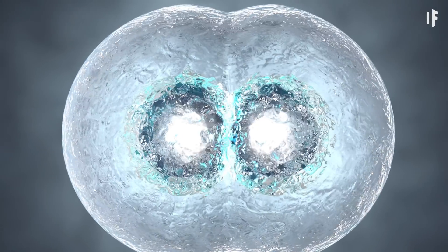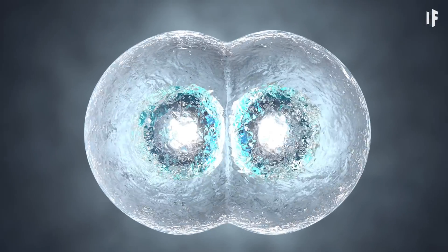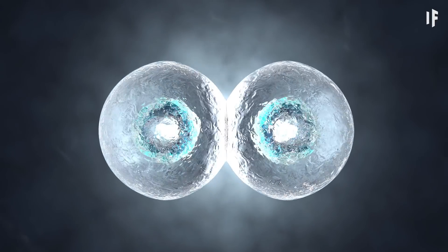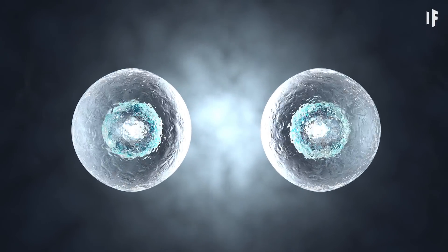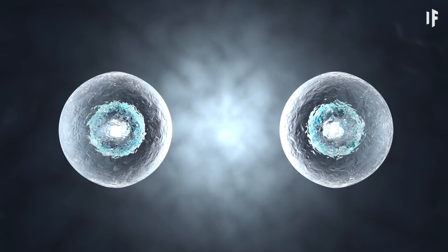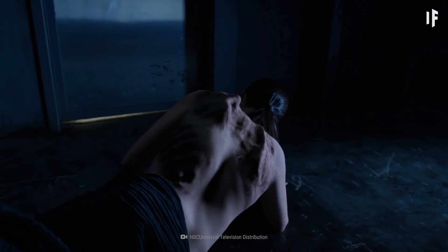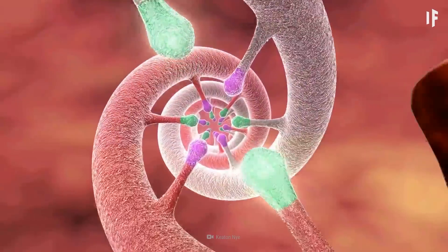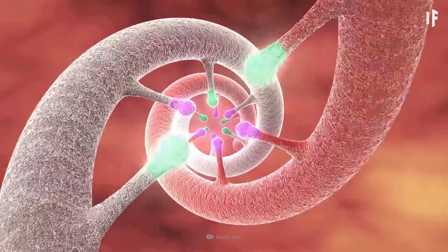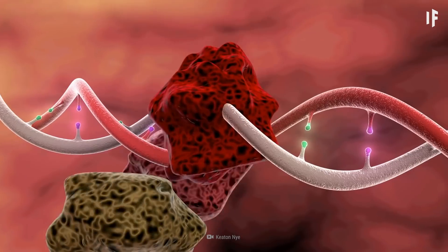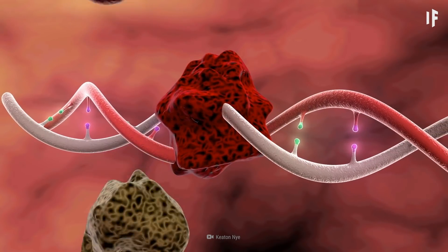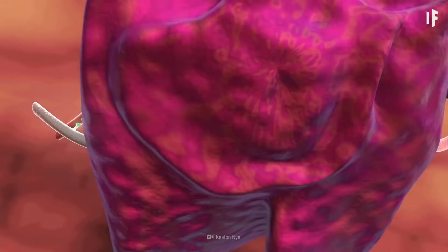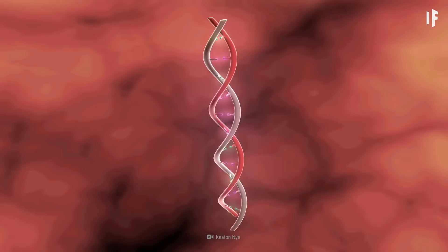Mutations are a natural part of DNA replication. Most of the time, your DNA sequences replicate without any errors. But sometimes, mistakes happen. Mutations occur when nucleotides, the basic building blocks of DNA, are added, deleted, or incorrectly exchanged in a sequence.